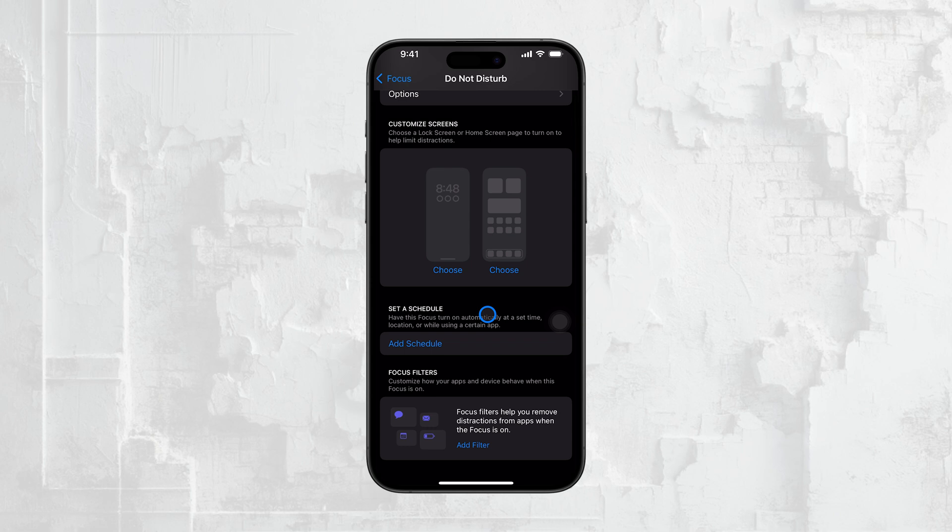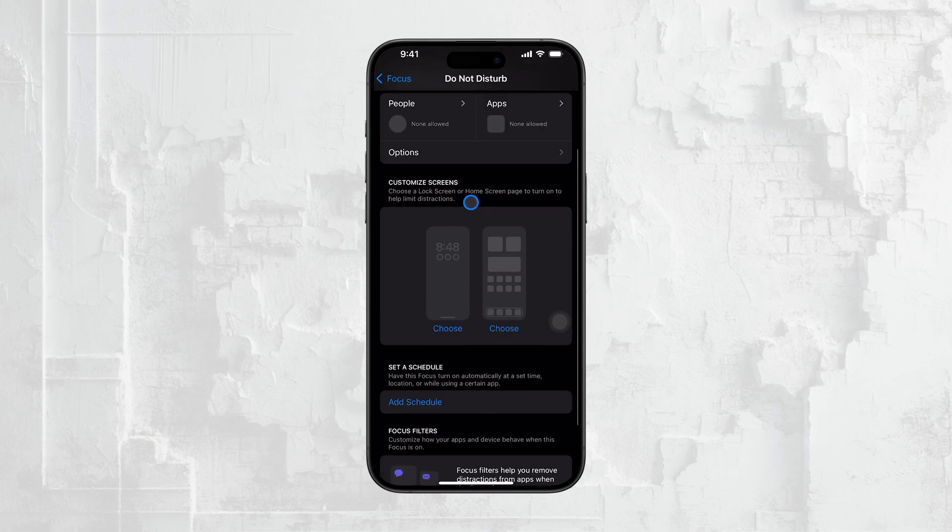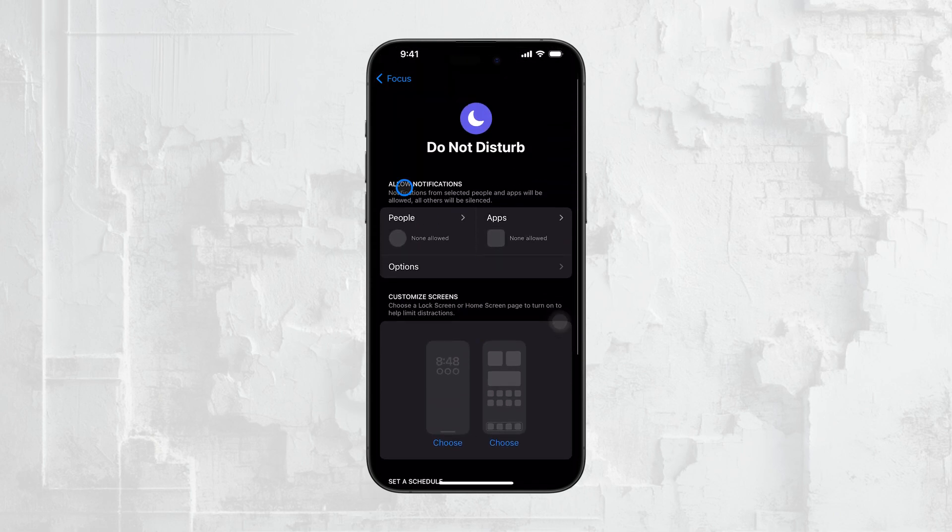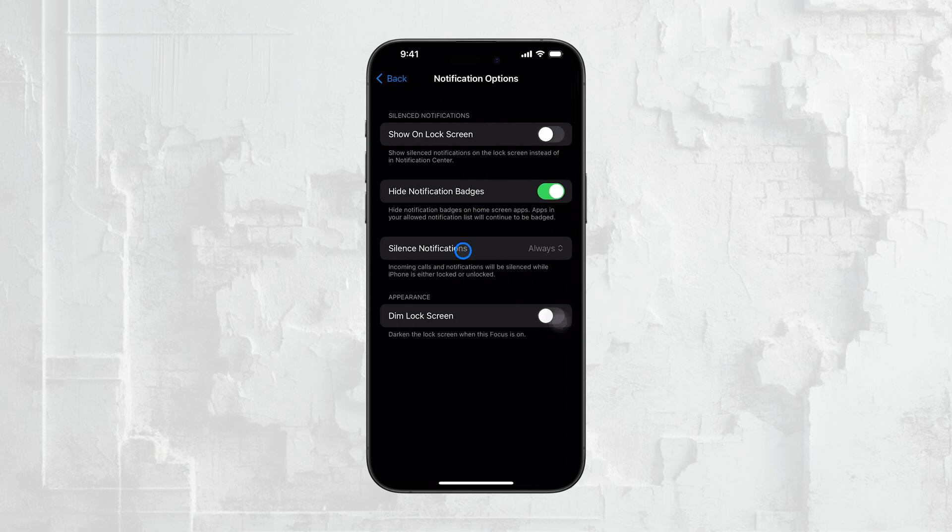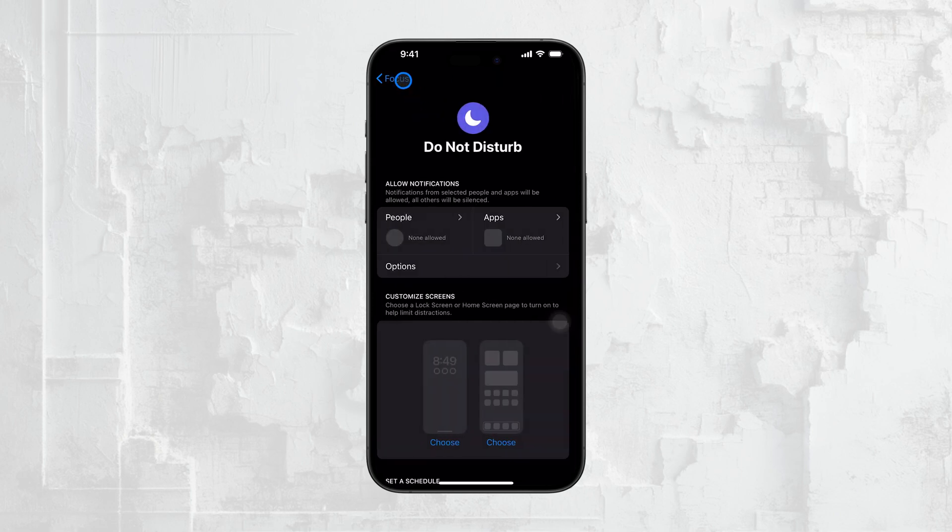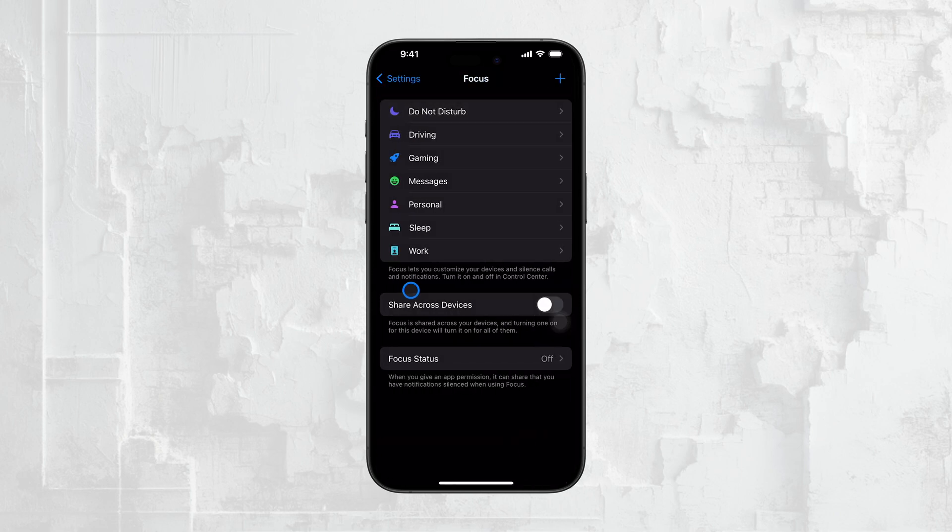Additionally, while you're here, you might want to explore other settings within each focus mode. You can adjust them to suit your preferences, ensuring that your iPhone behaves exactly how you want it to when it comes to notifications and interruptions.